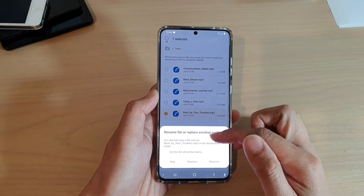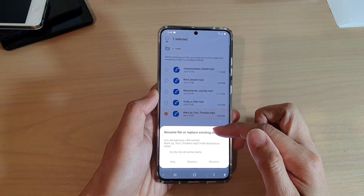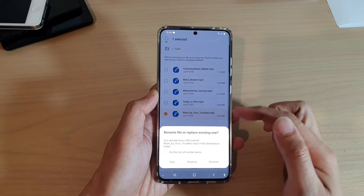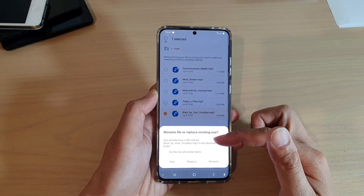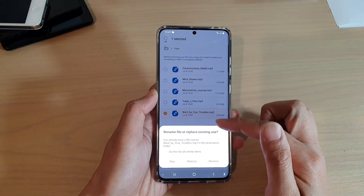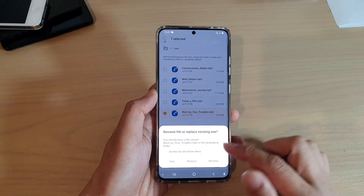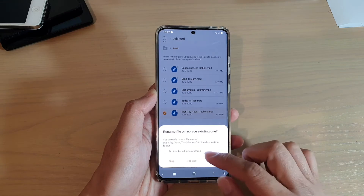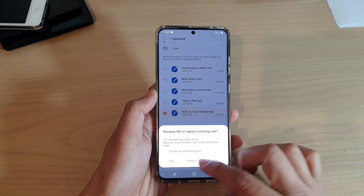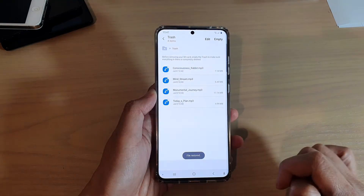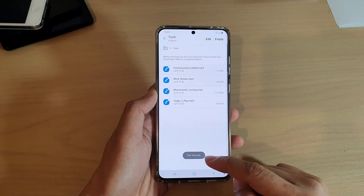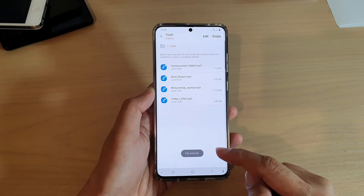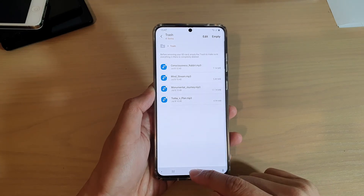It says that the file already exists. So it's asking if I want to restore it with a different file name or replace the existing one. I'm just going to replace it, and that's it — my file is now recovered.